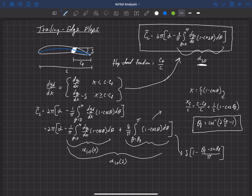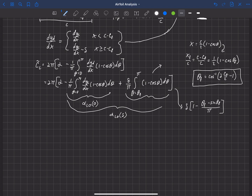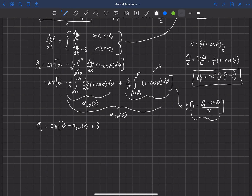Plugging everything back in, our lift coefficient C_L equals 2π times alpha minus alpha_L0 (no deflection), plus delta times a quantity I'll call the ideal flap effectiveness, epsilon_f_i. That's the ideal flap effectiveness that comes from thin airfoil theory.